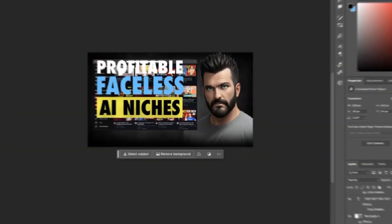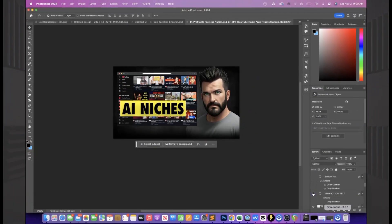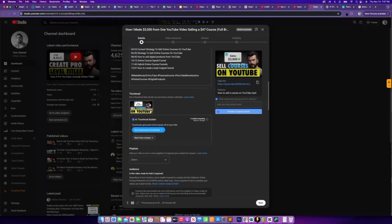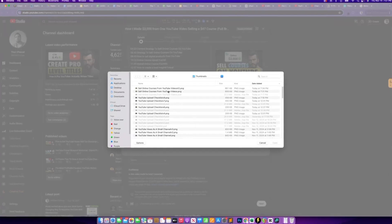Now, the next key element is generating attention grabbing thumbnails that maximize our video click through rate. And the way I like to think about this is our goal at minimum is to create a thumbnail that is at least comparable to what is already working for the topic we are creating the video on. But in an ideal scenario, it's actually creating a thumbnail that's even better than what's already working on that video topic. And we don't just want to settle with one thumbnail because YouTube now gives us the ability to test multiple thumbnails.